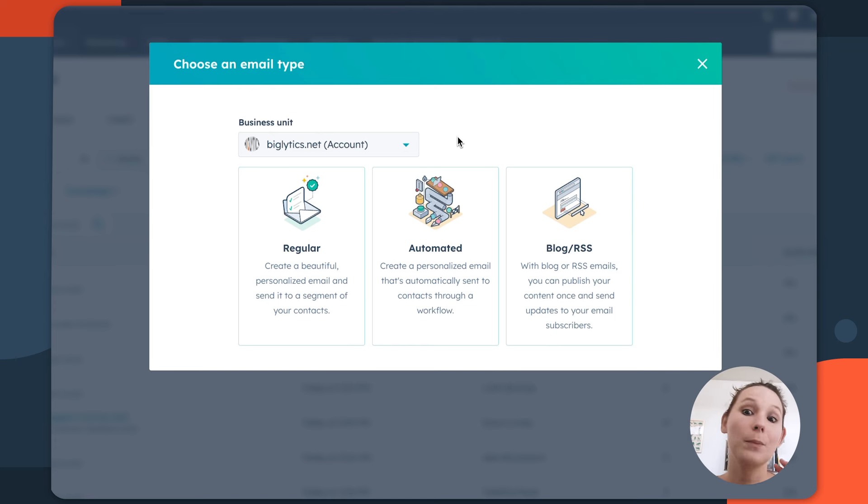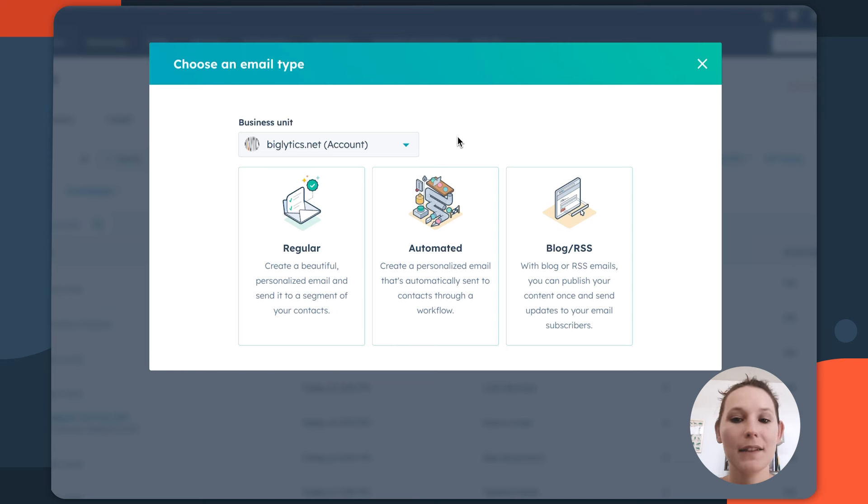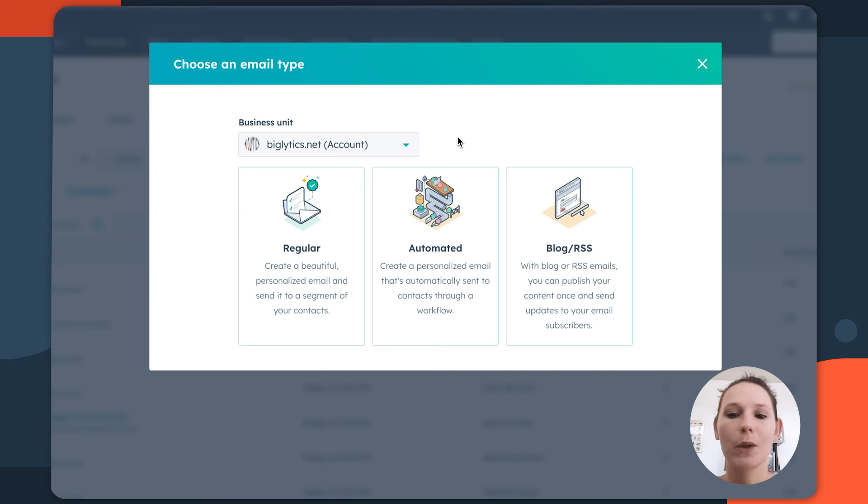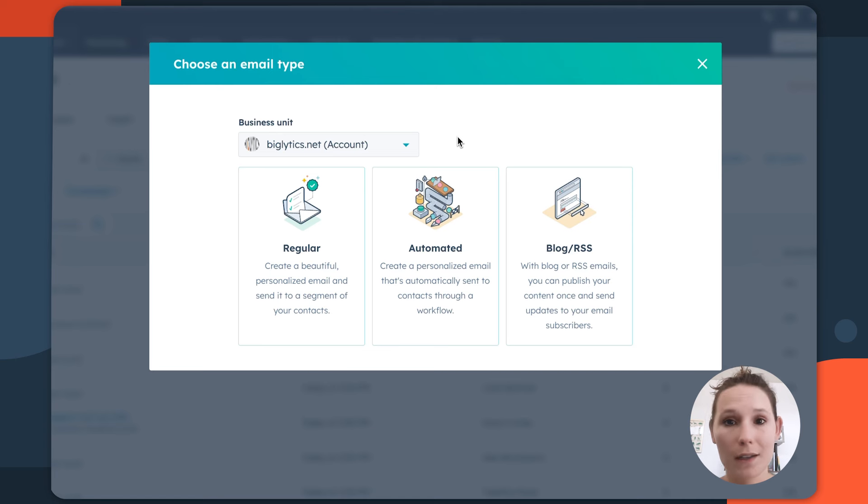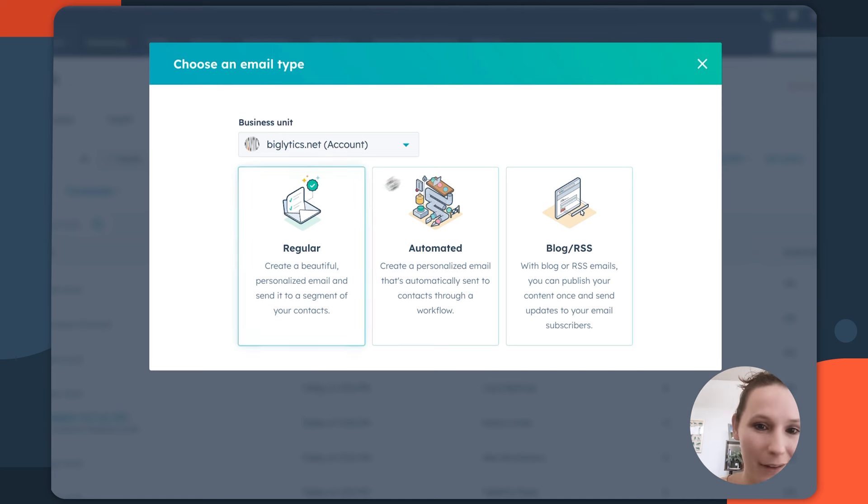Then you have your blog emails. Blog emails are essentially an offshoot of automated emails, but they're going to be sent to your blog subscribers any time that you have a new blog post that's published. So they're really just going to be associated with your blogs in that case, but they're going to send any time that you publish new content. Now for the sake of this example, we're actually going to look at regular email.